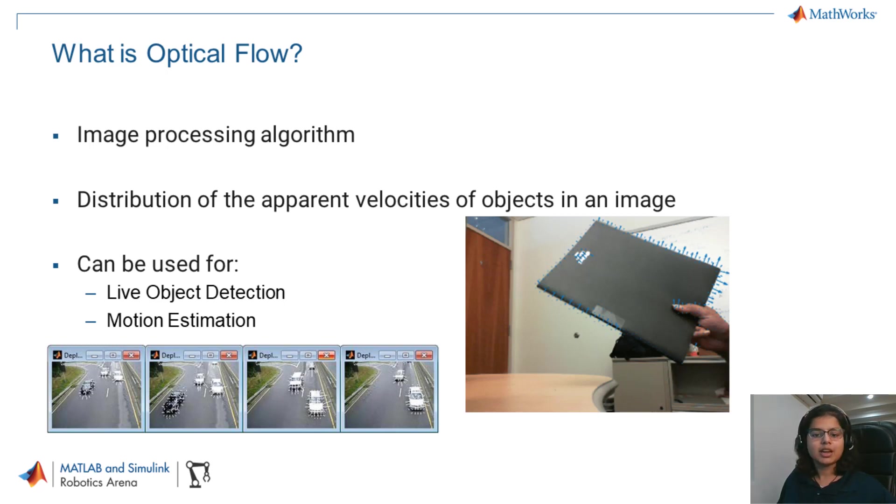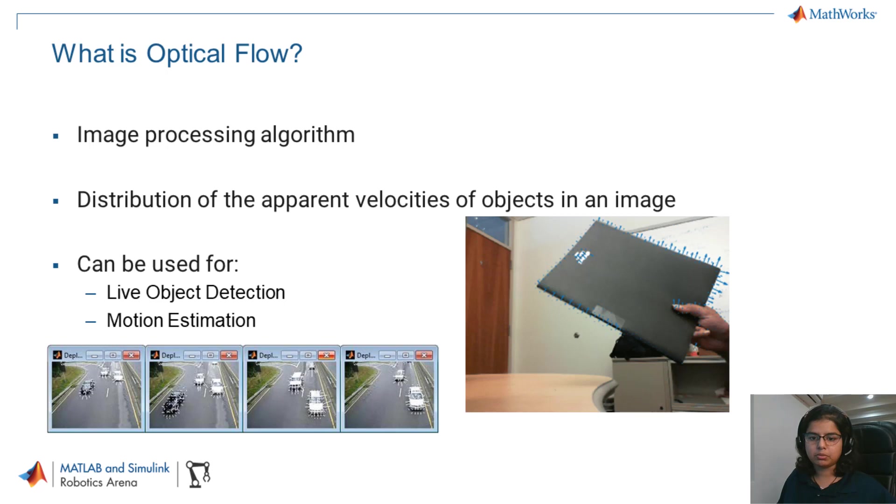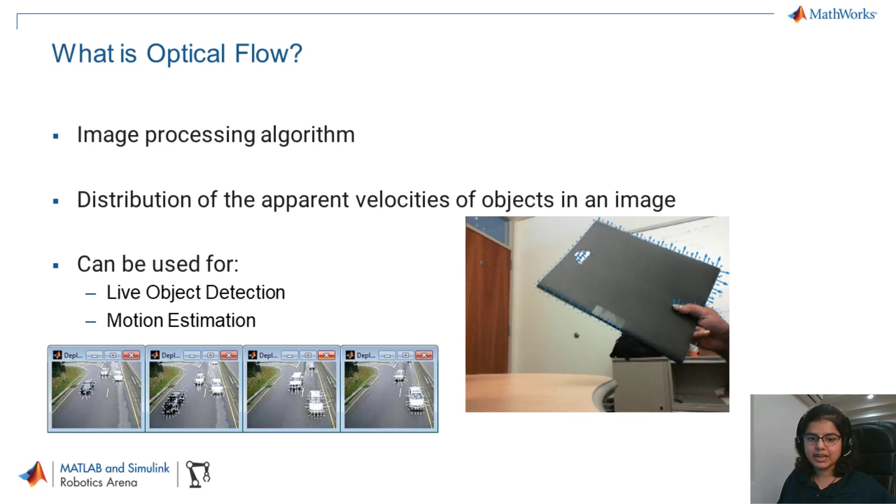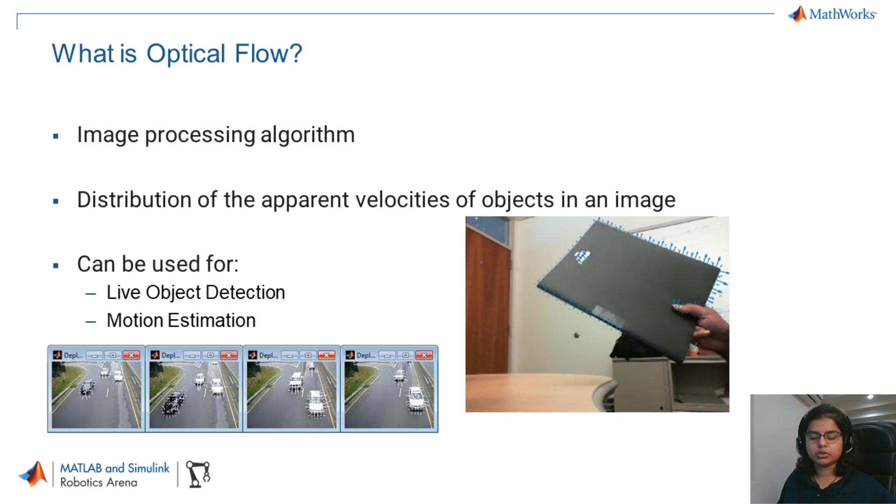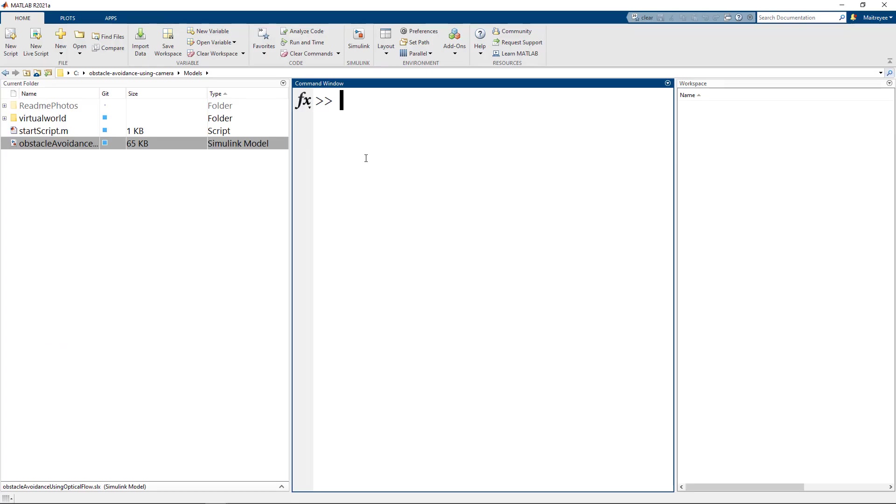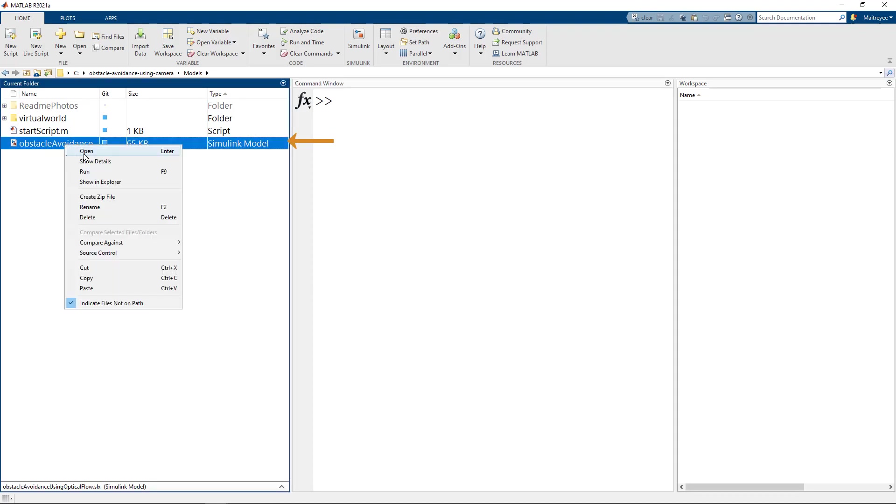There are multiple approaches, using deep learning or point clouds that can be used to tackle the problem of autonomously traversing through objects to avoid them. Today we will showcase one of these techniques which can be used for obstacle avoidance using a simple algorithm using the front-facing camera of a vehicle. Let's directly dive into the Simulink model.